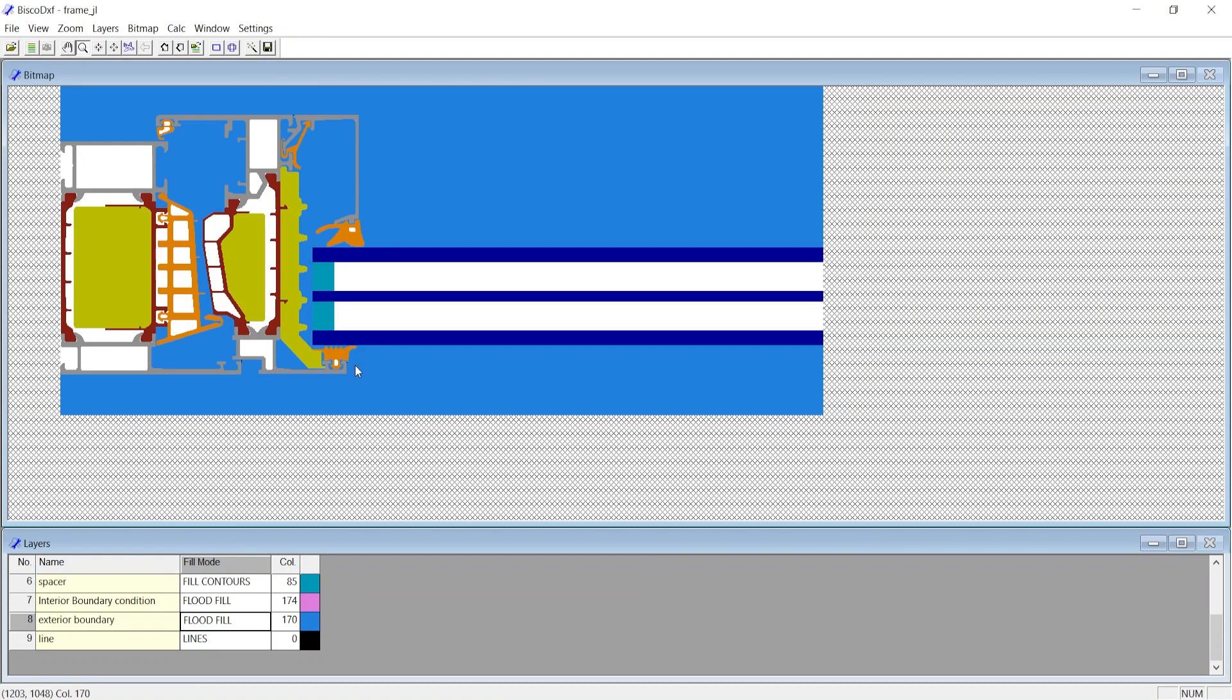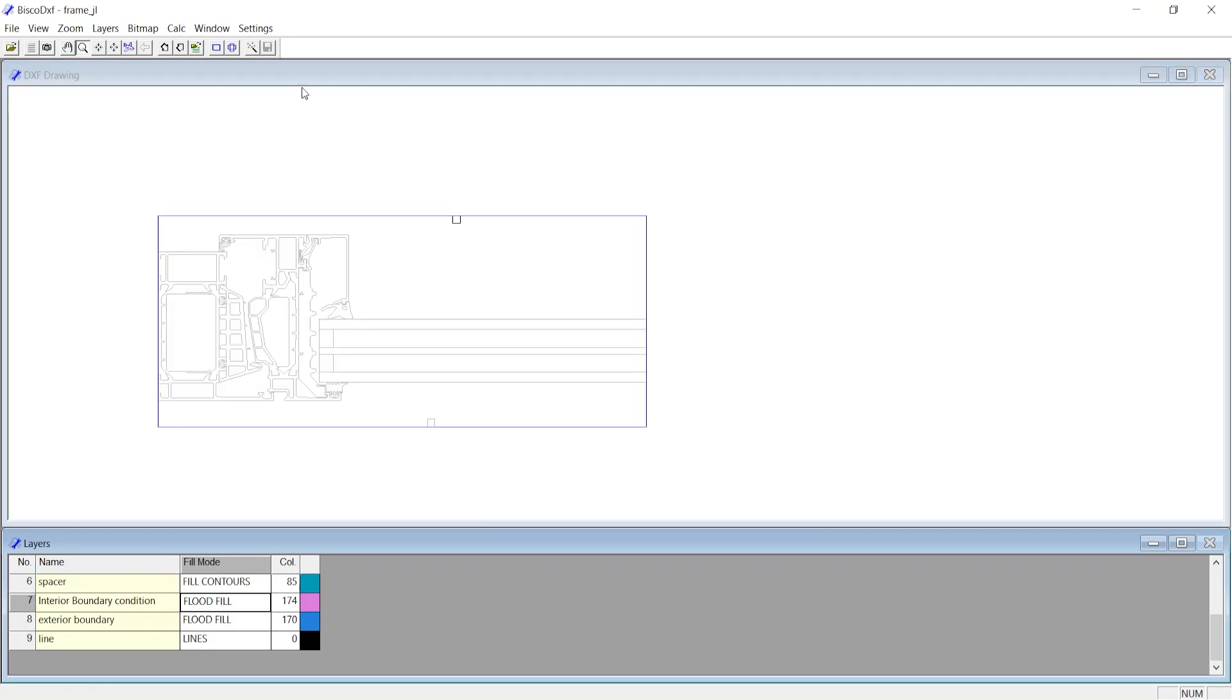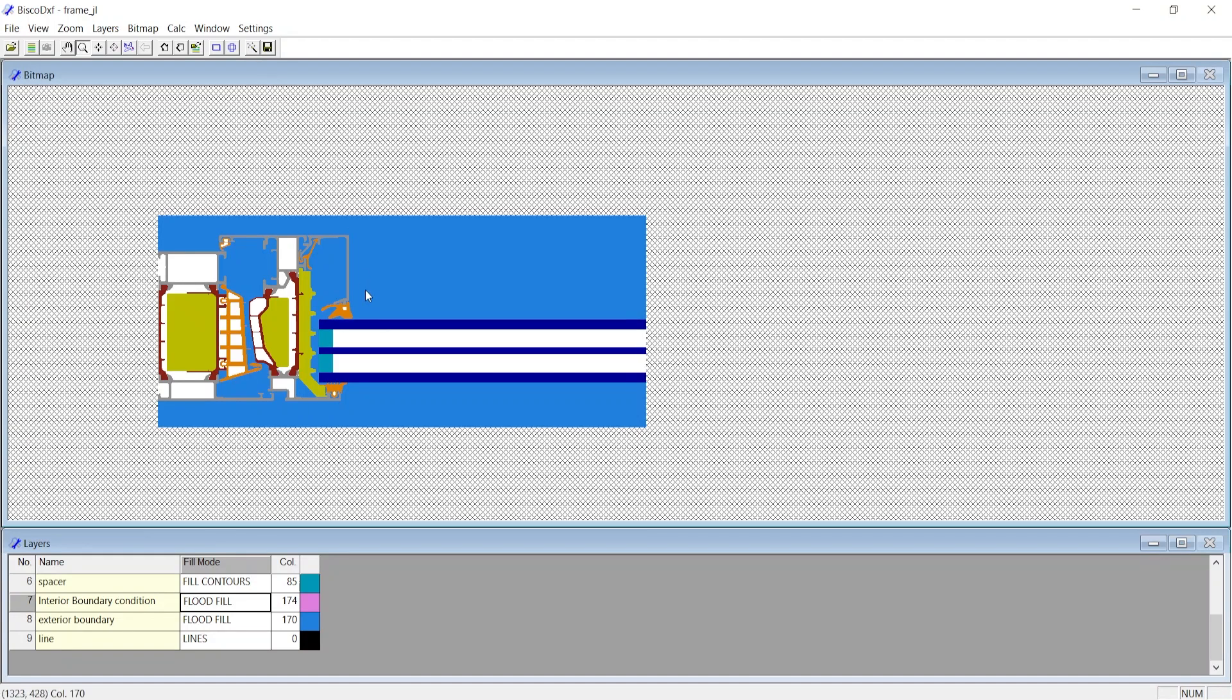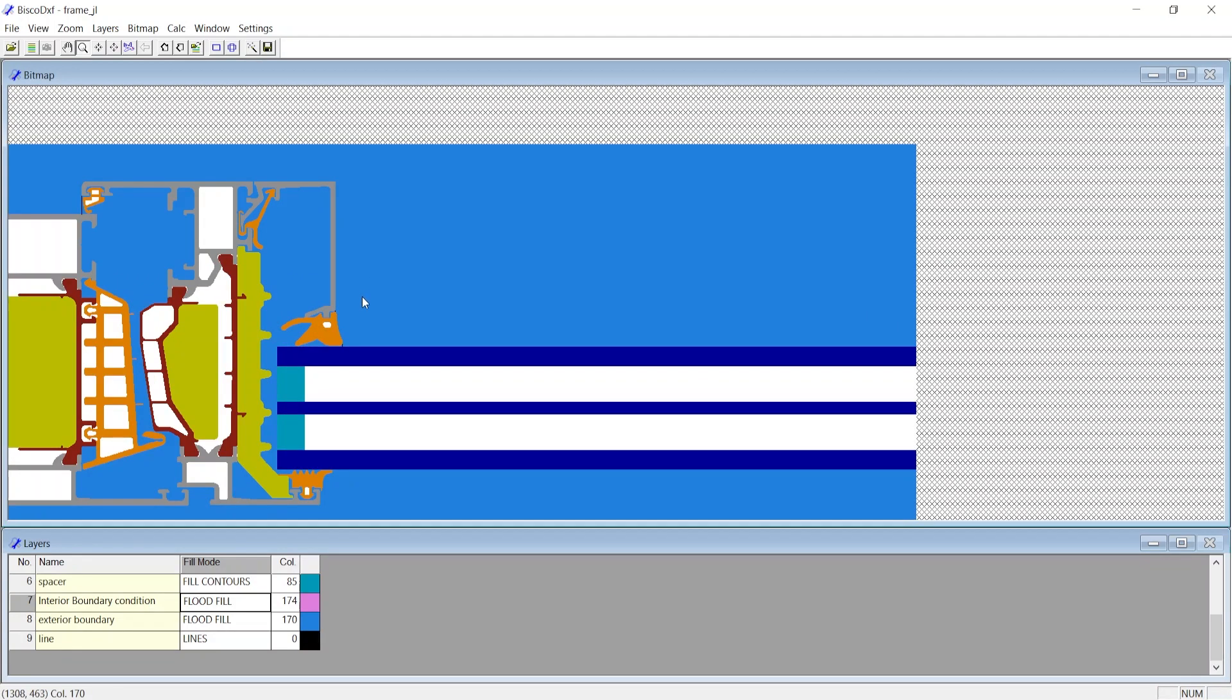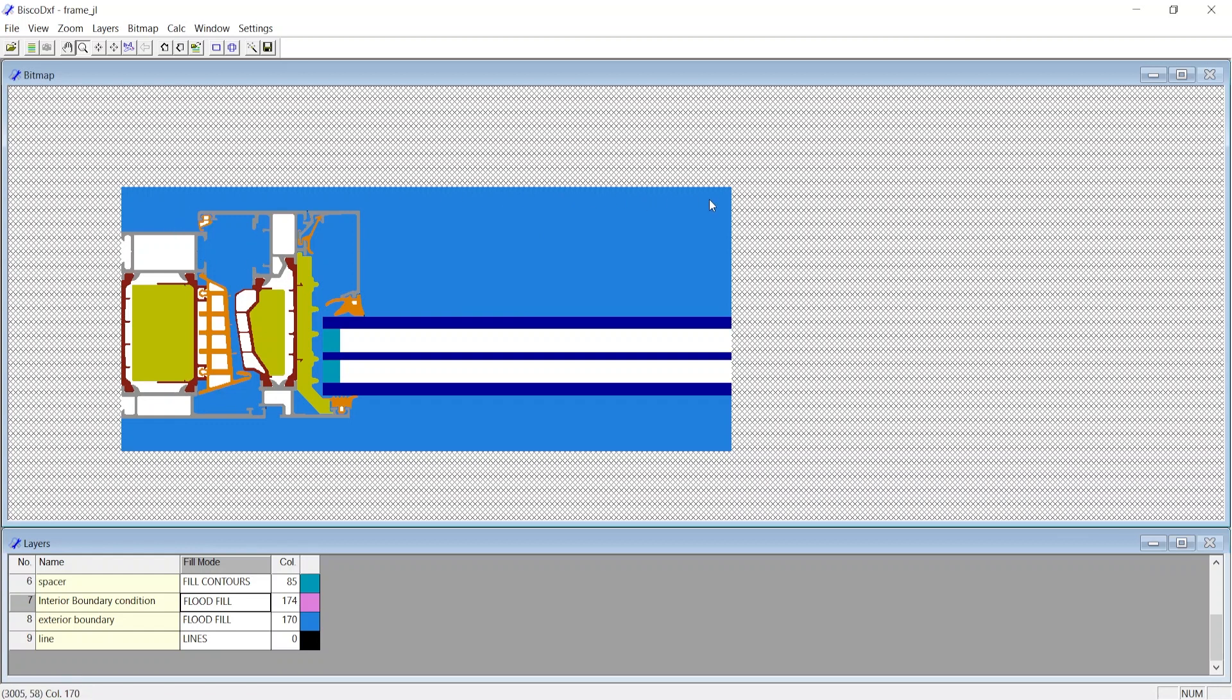Every time you make some changes or click on a layer, you would need to rasterize the bitmap again. You now notice Internal and External Boundary Conditions being generated. Flood Fill not only rasterizes with color inside the shape, but also fills outside the shape till the adjacent colored surfaces.